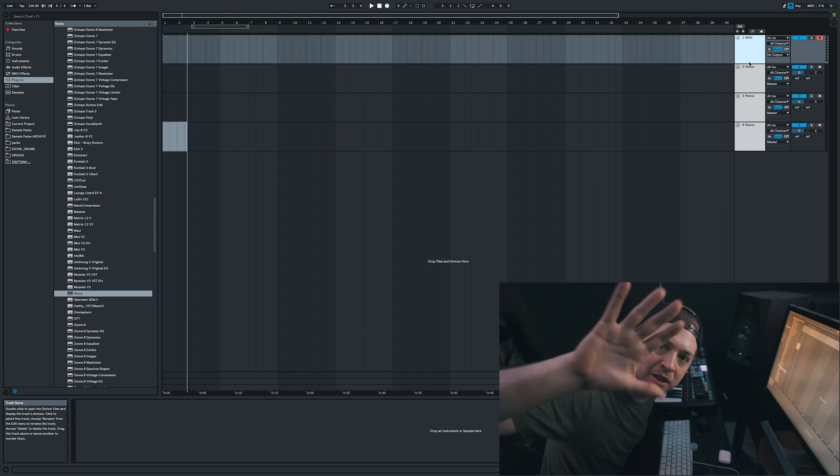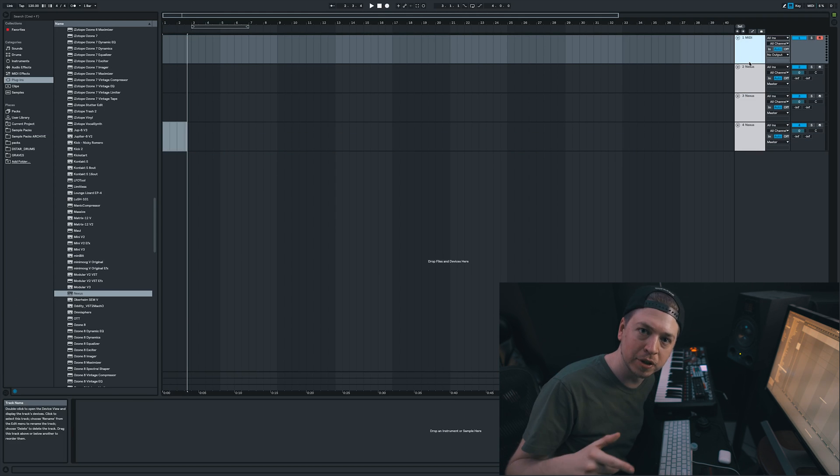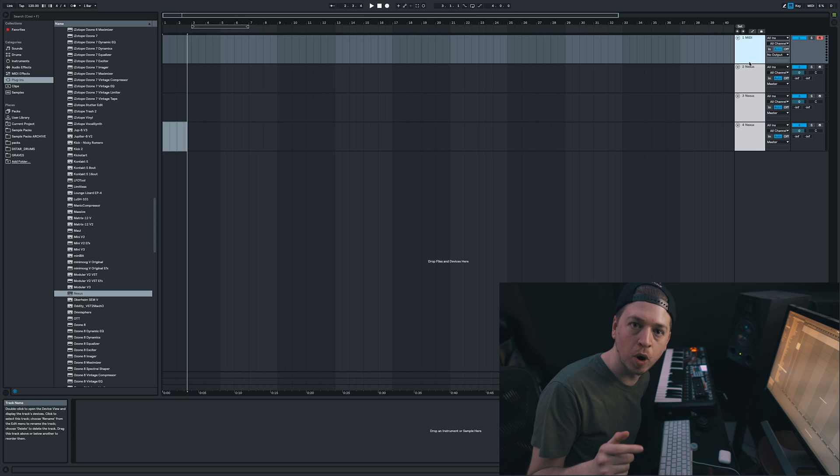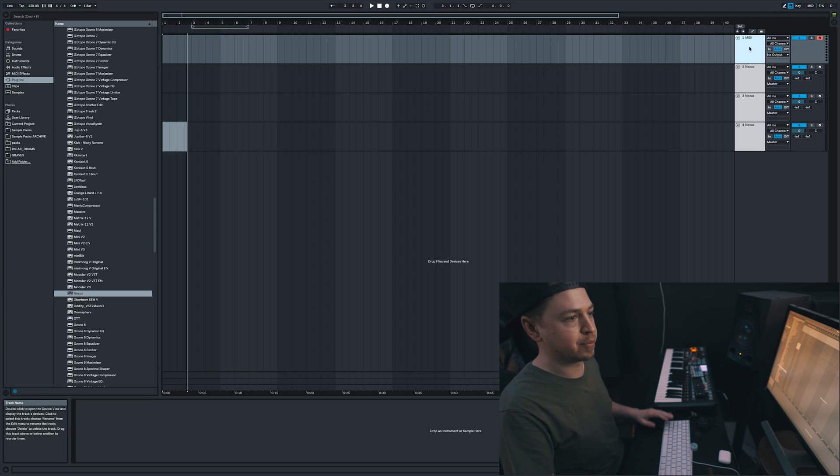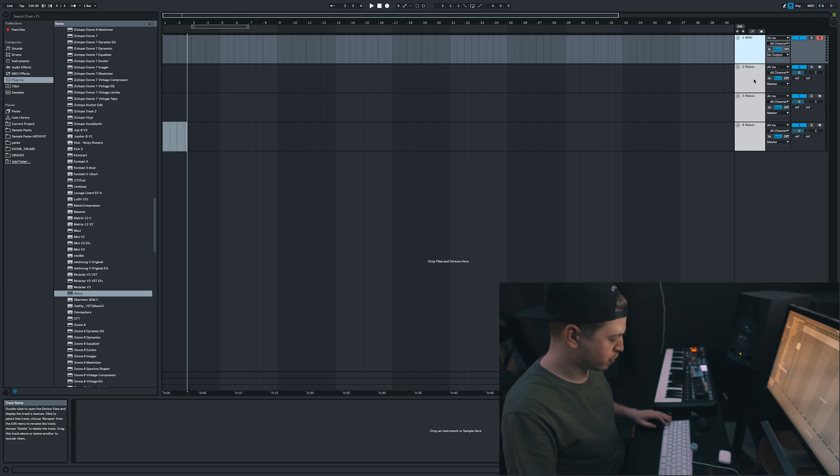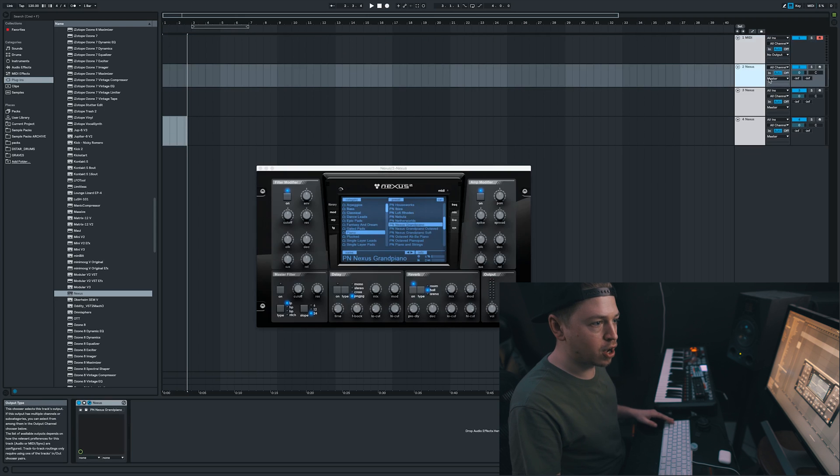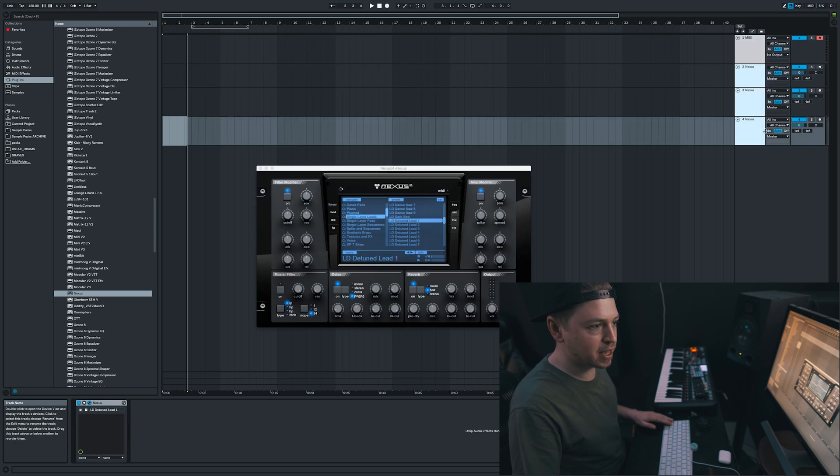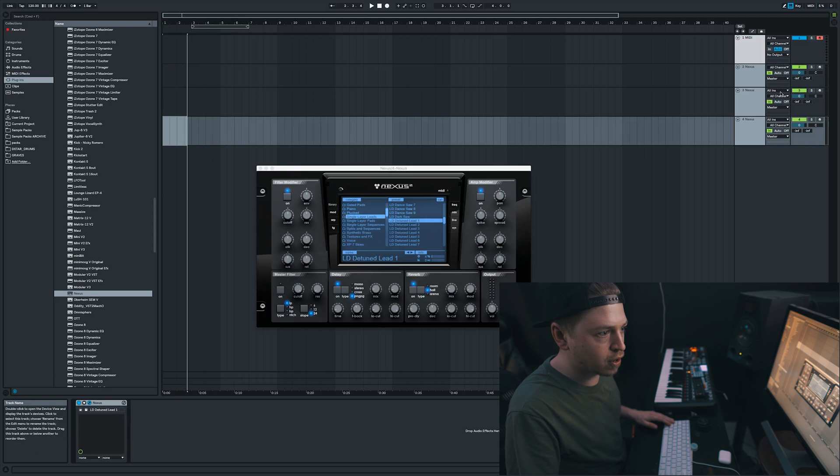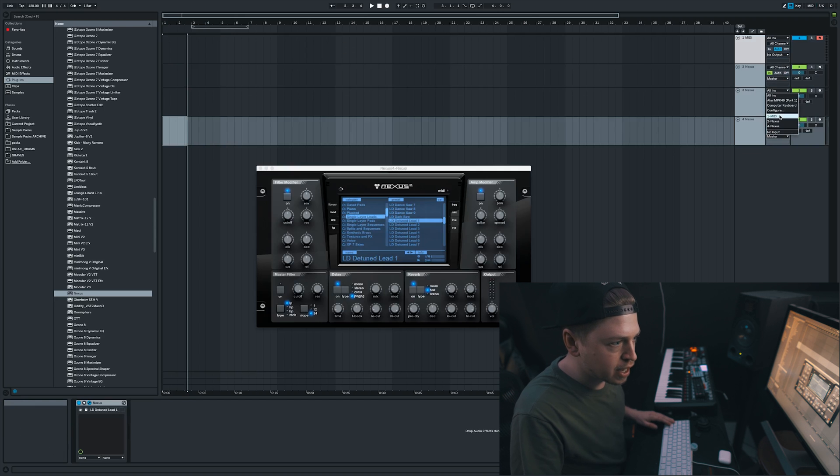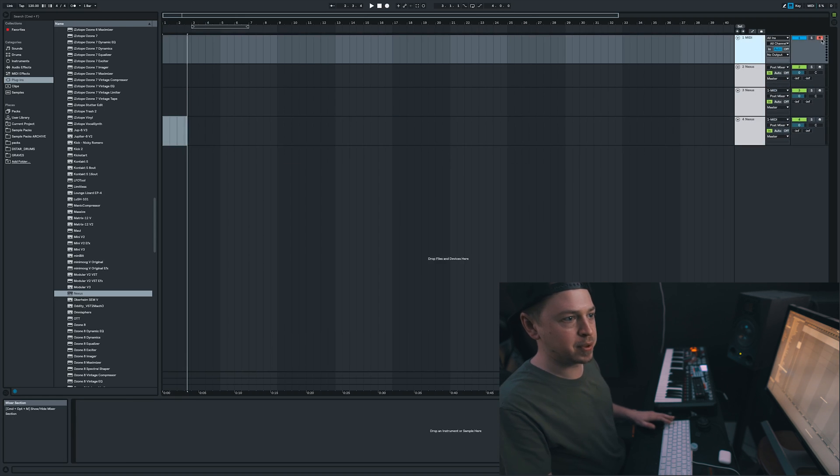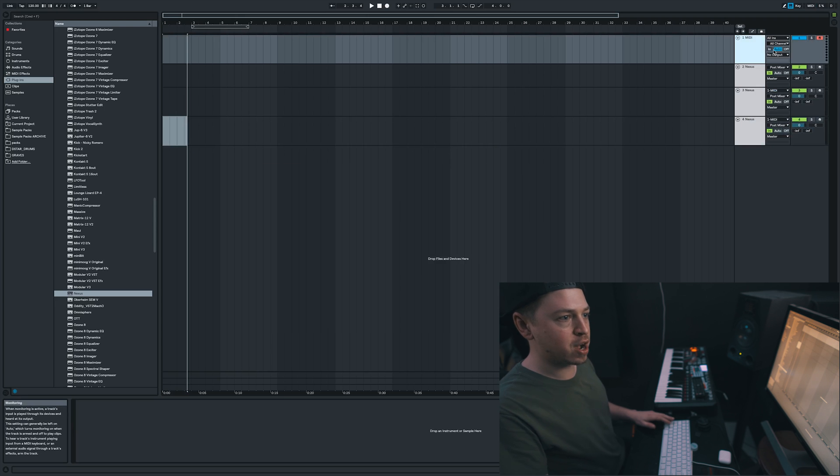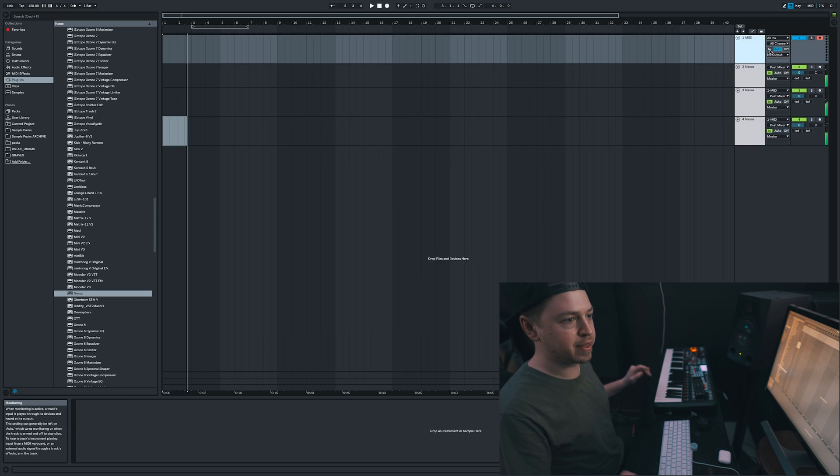Tip number five, our last tip: a polyphony hack. Play multiple instruments with one MIDI channel. Really simple. Create one MIDI track and then create all the instruments you want to play at the same time. Switch all the MIDI instruments to in by highlighting them all, selecting in, and then go up here and go to all ins and choose the MIDI channel. Arm the MIDI channel up here that you want to play it from. And then boom. Hit one key and you will play them all.